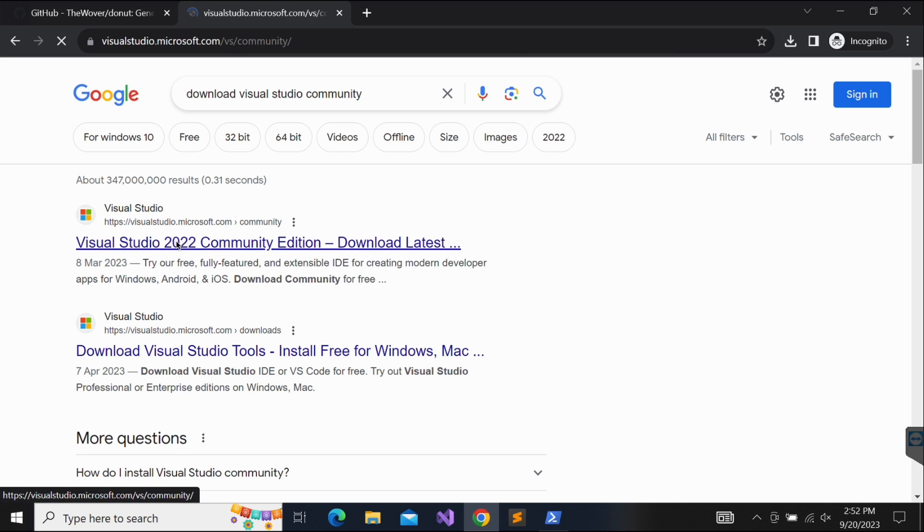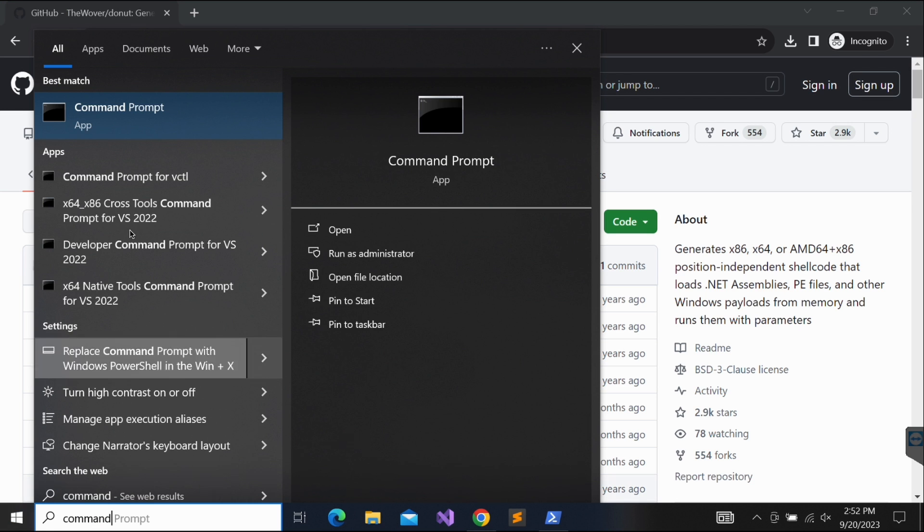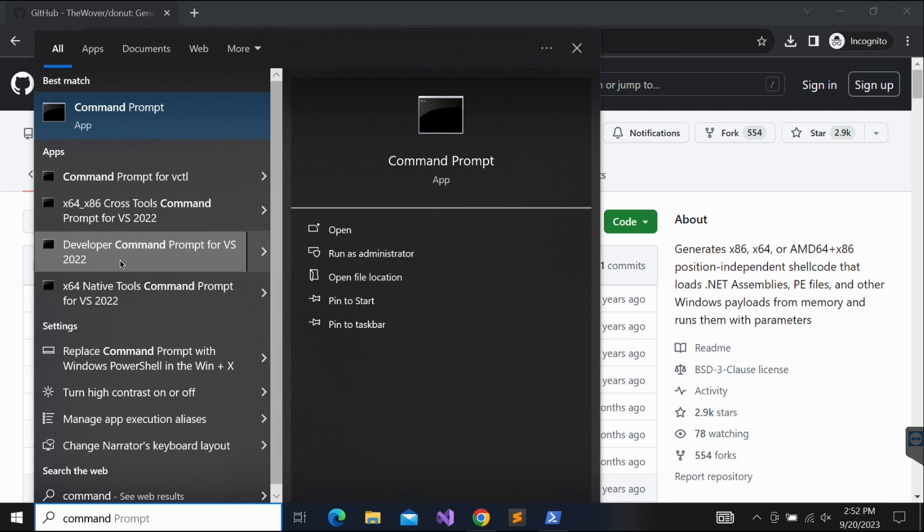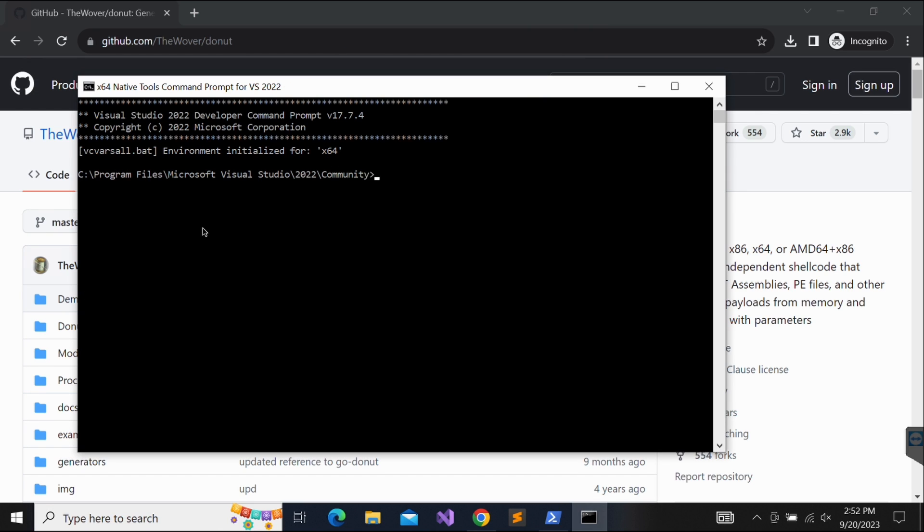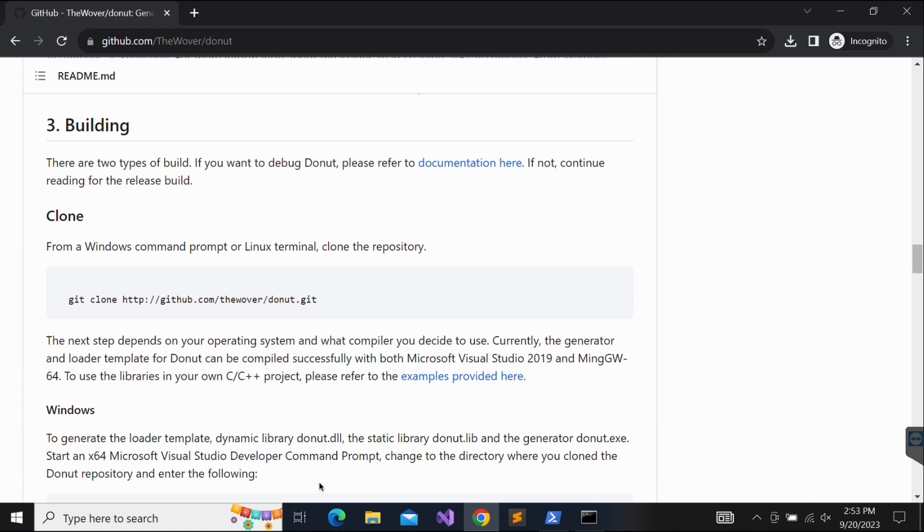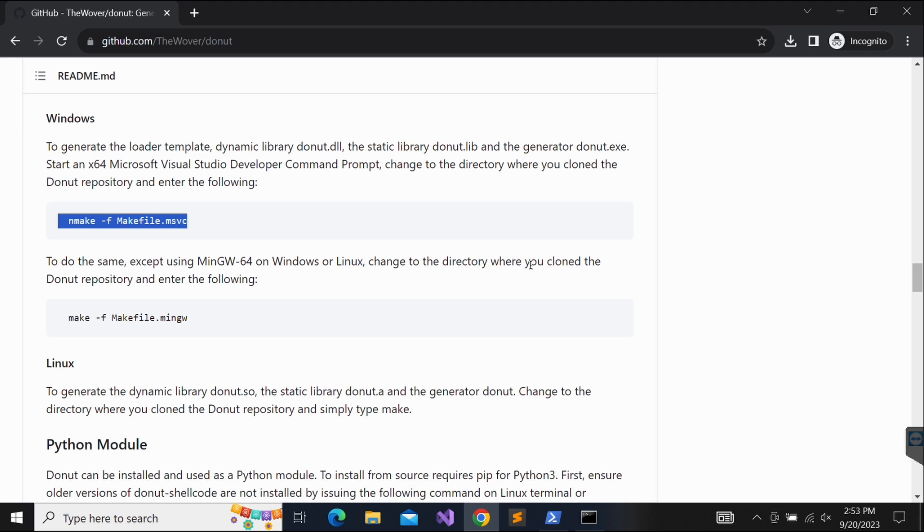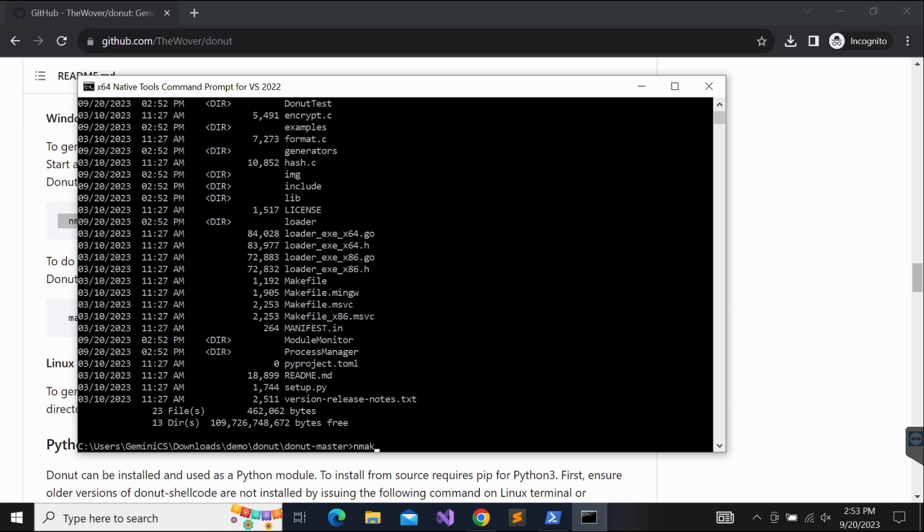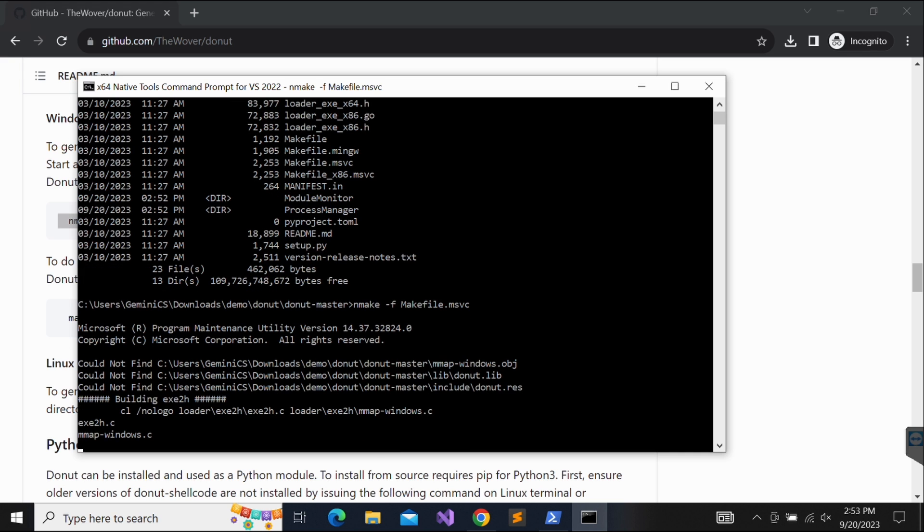You can download Visual Studio for free on the official Microsoft web page. Once you have downloaded Visual Studio, you should be able to see this x64 native command prompt for VS. Fire it up and change your directory to the Donut folder. Now we should be able to follow the instructions given and run make on it. This looks good.